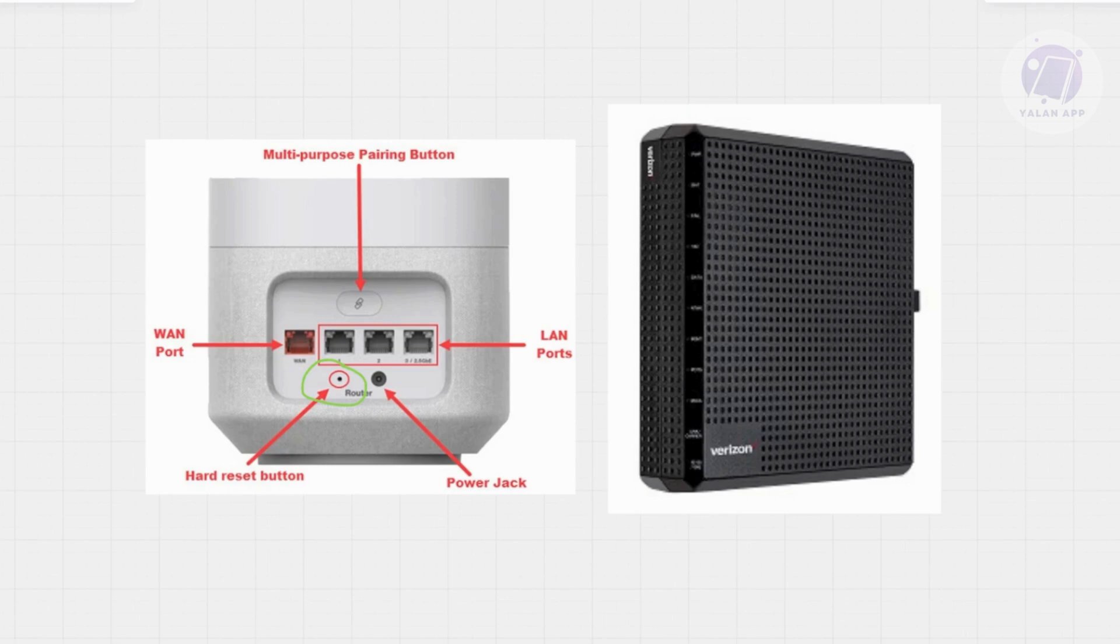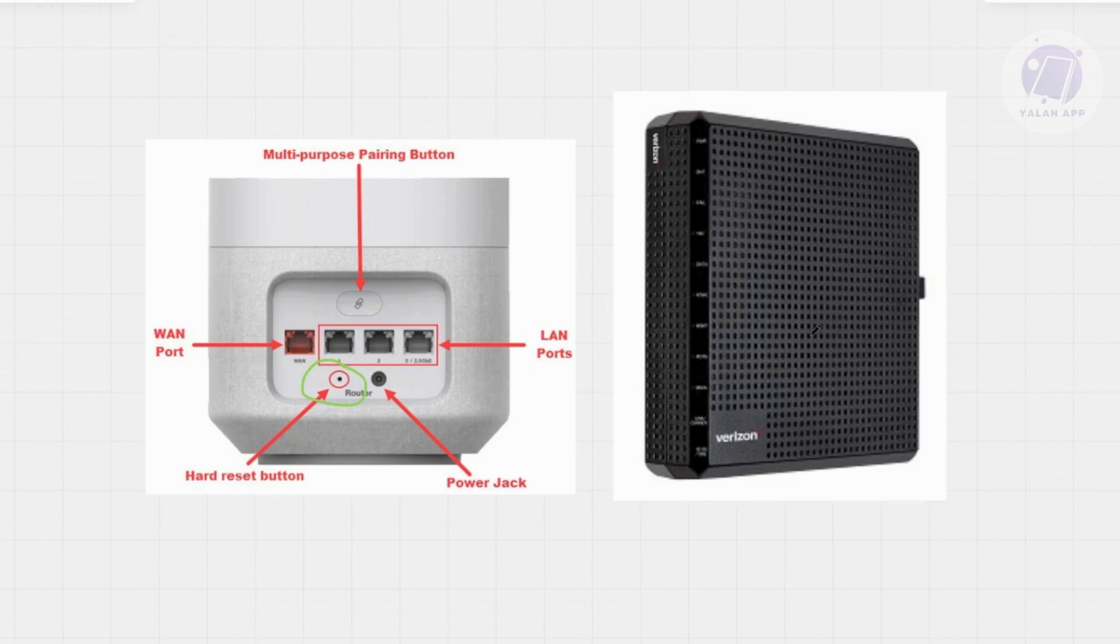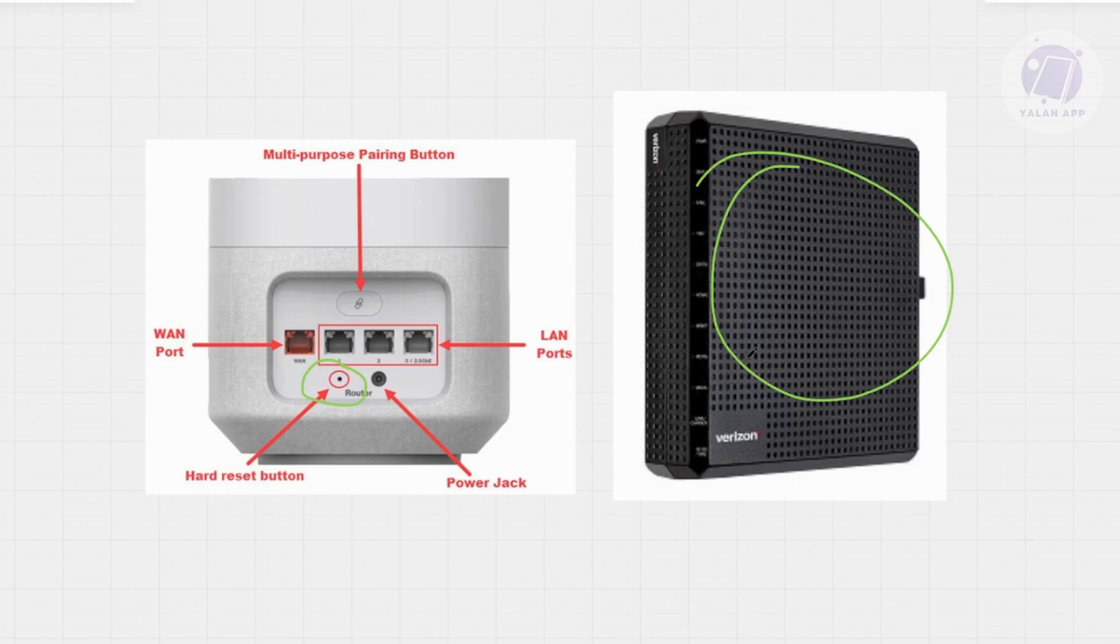Just to give you an idea, this is what the ONT will look like. You need to look for something like this. Usually it's going to be on a wall in your garage or somewhere hidden. If you have a box hidden in your garage, you might want to open that up and find your Verizon ONT device.